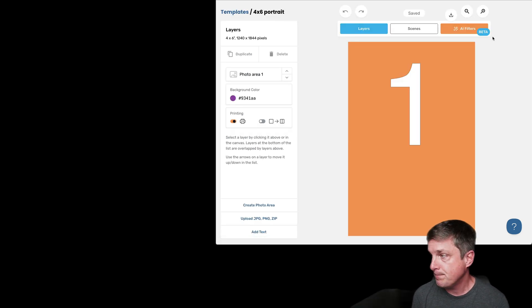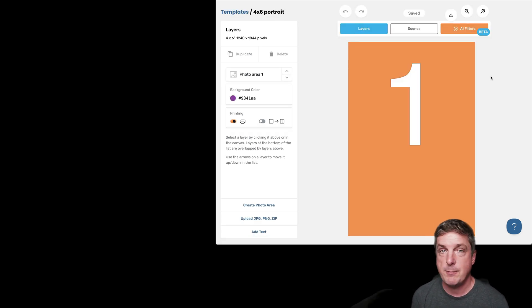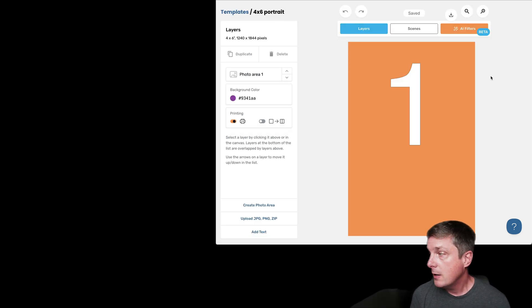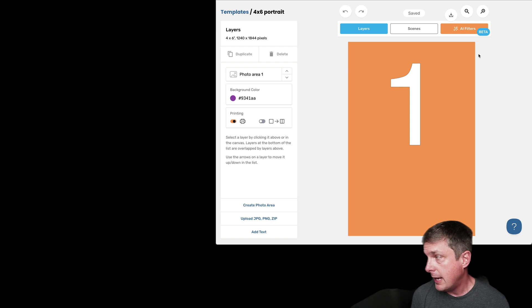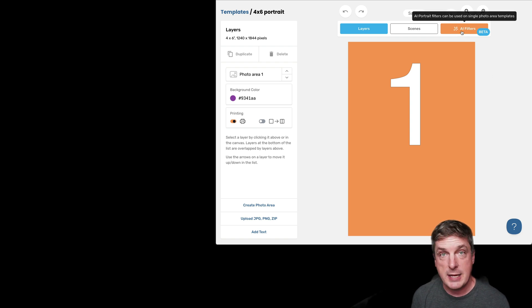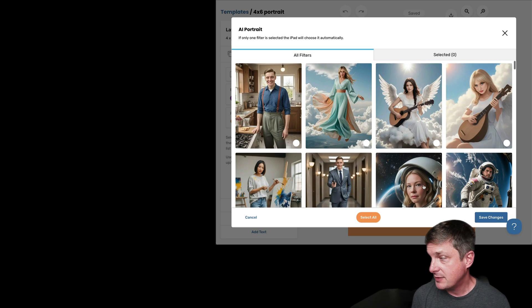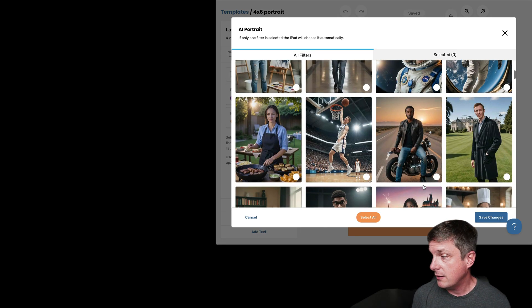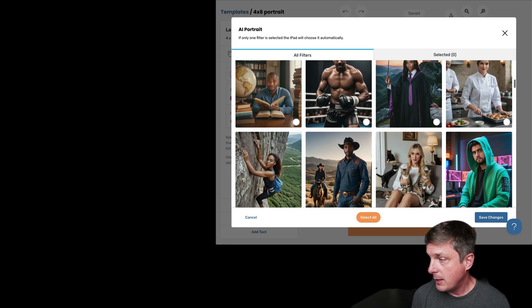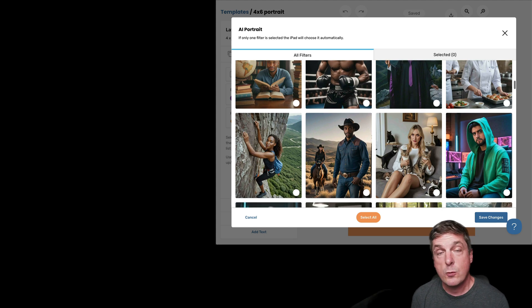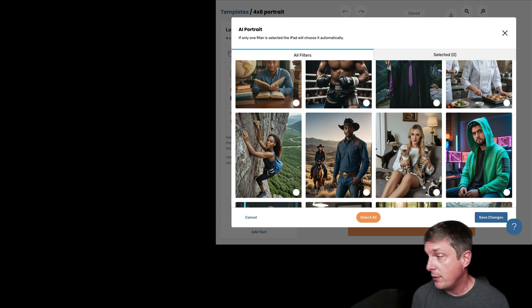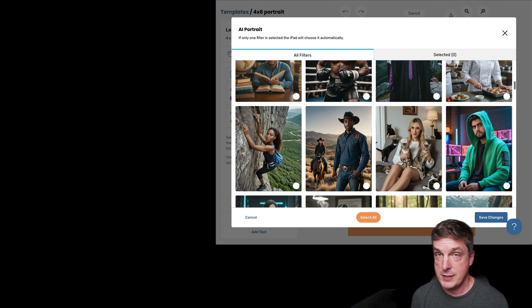Now I can see there's a new button called AI Filters. So I'm going to hit that, and up pops the list of our awesome AI filters. We're launching our beta with over a hundred of these.